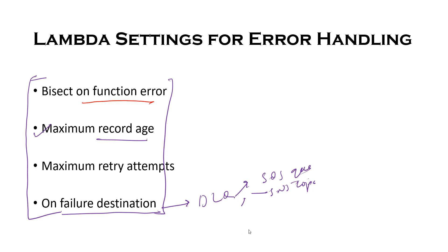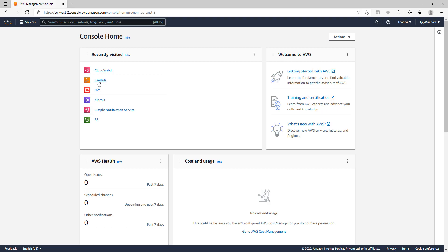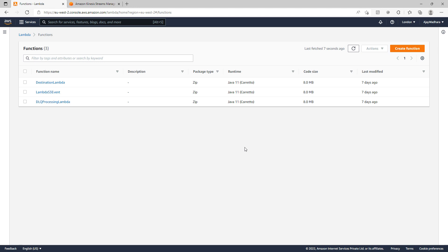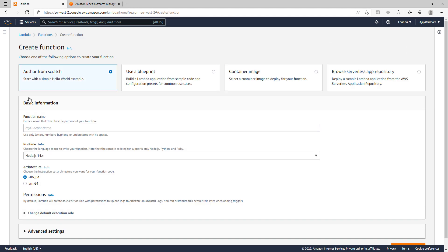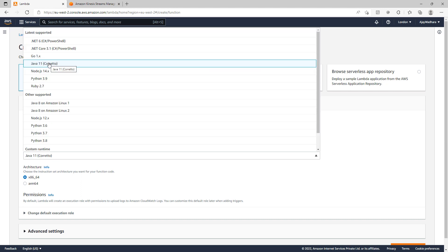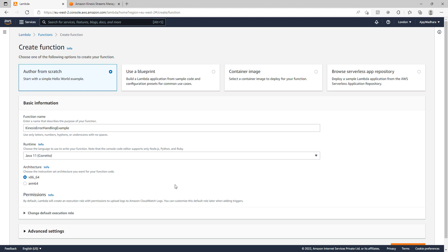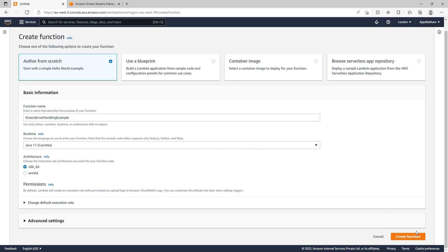Let me first go to the console to show you all these four settings when you create a Lambda function from a streaming source. I'll open Lambda. I'll click on create function. I can name this as Kinesis error handling example. I'll choose runtime as Java 11 and click on create function.